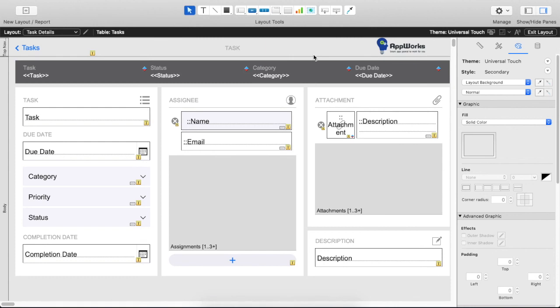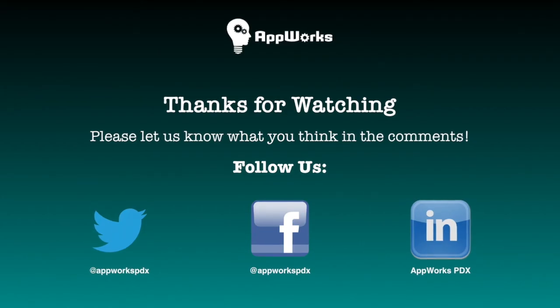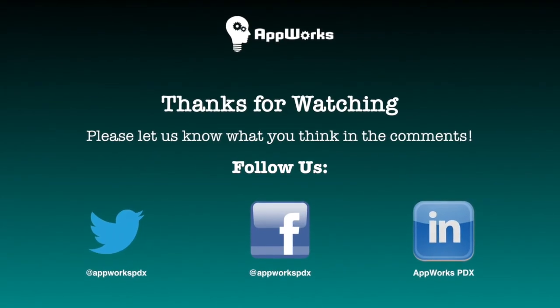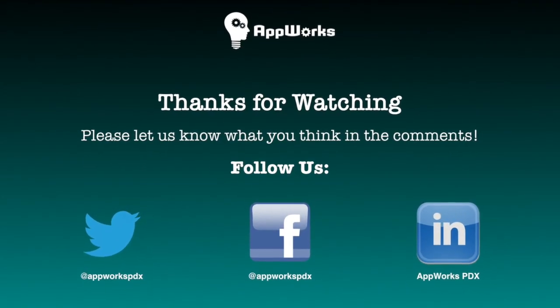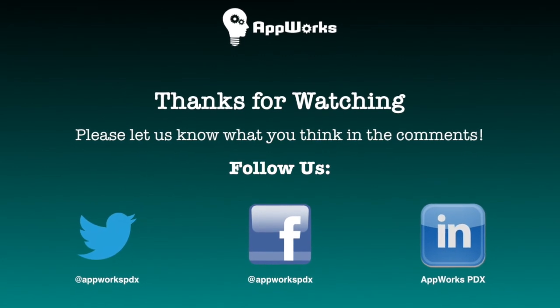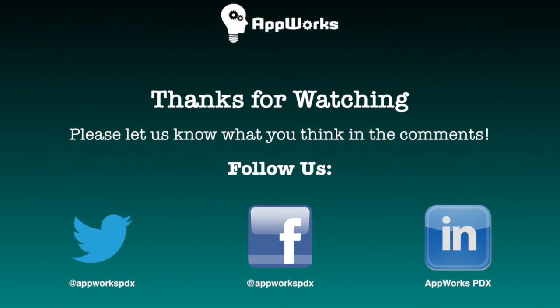So if you've got 30, 40, 50 different layouts with this logo on it, they're all changed at once once you save it back to the theme. And therein lies the power of themes and styles in FileMaker. Thanks for watching and check in to one of our other videos. Thanks.